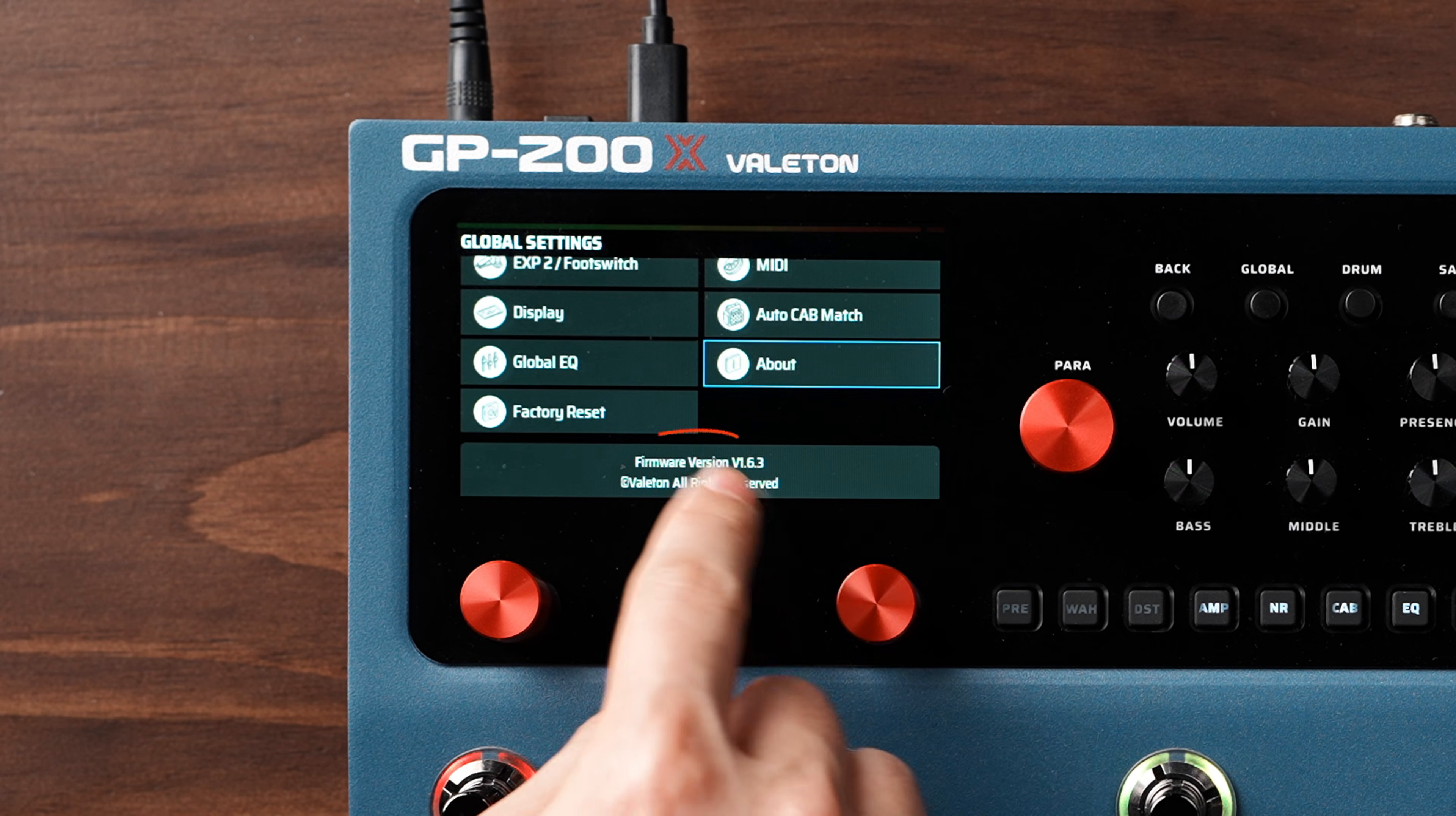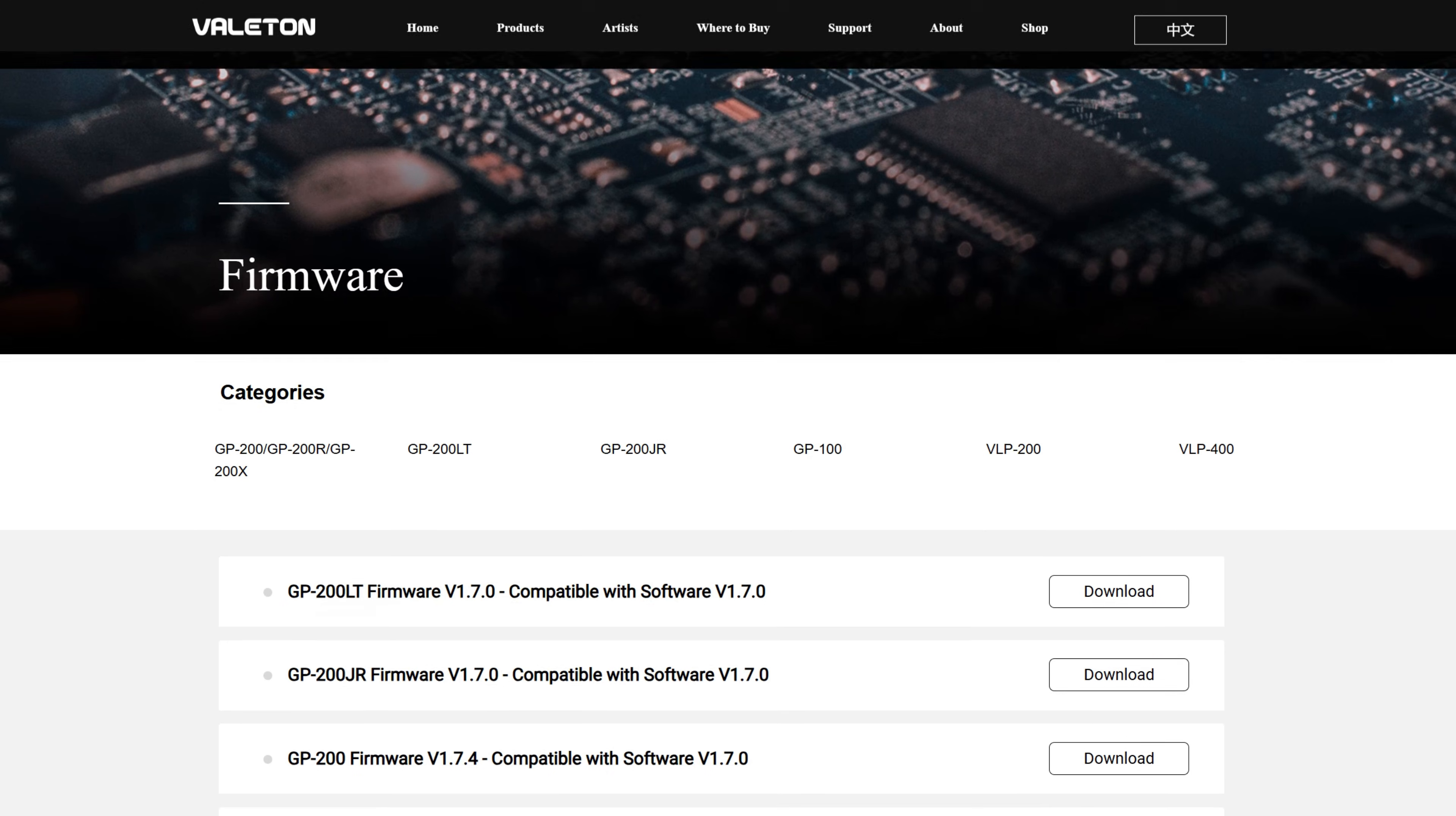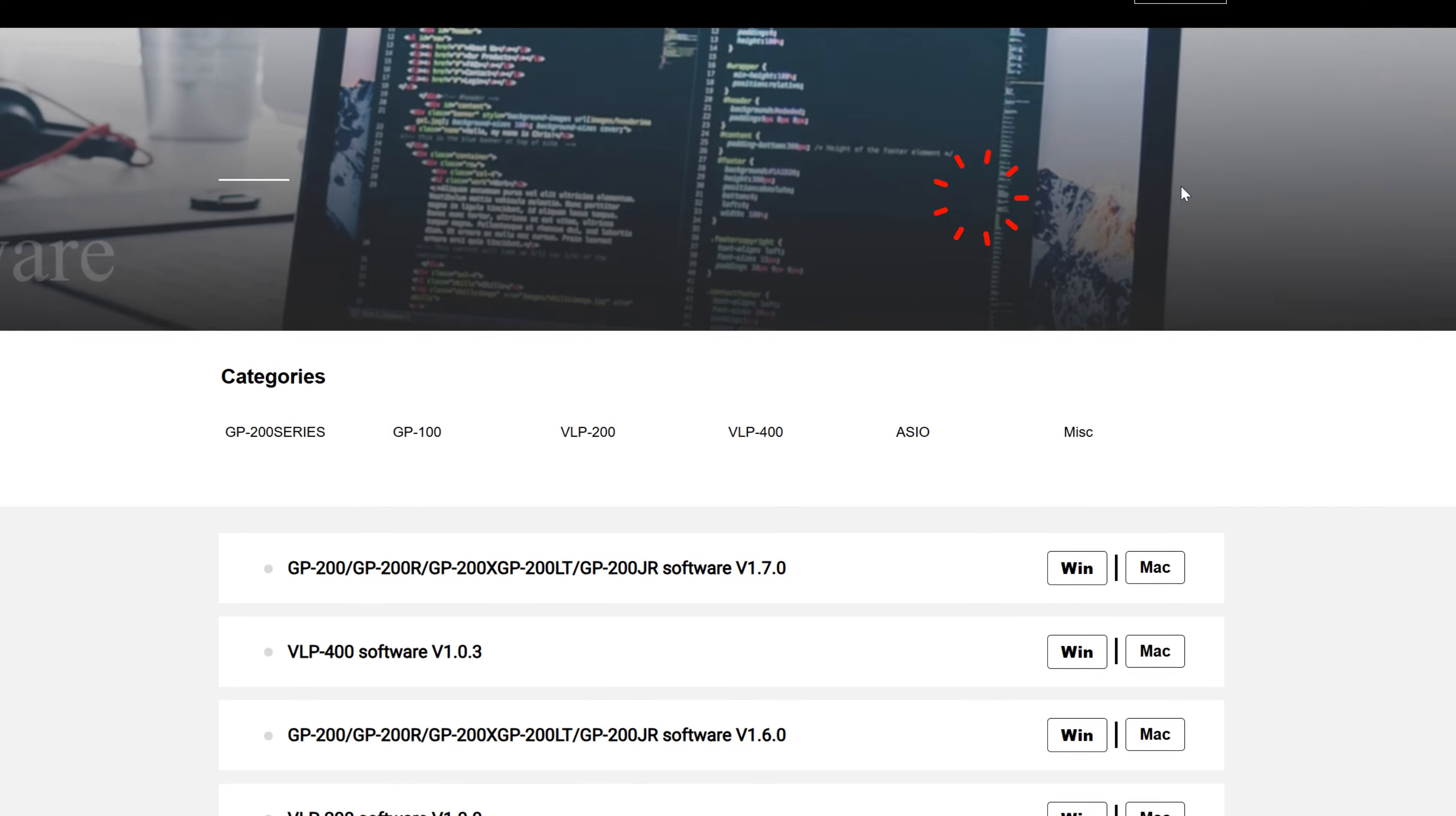For example, if your current firmware version is v1.63 and the page indicates that this firmware is compatible with software version v1.60, then you'll need to confirm whether version 1.60 of the software is installed on your computer.